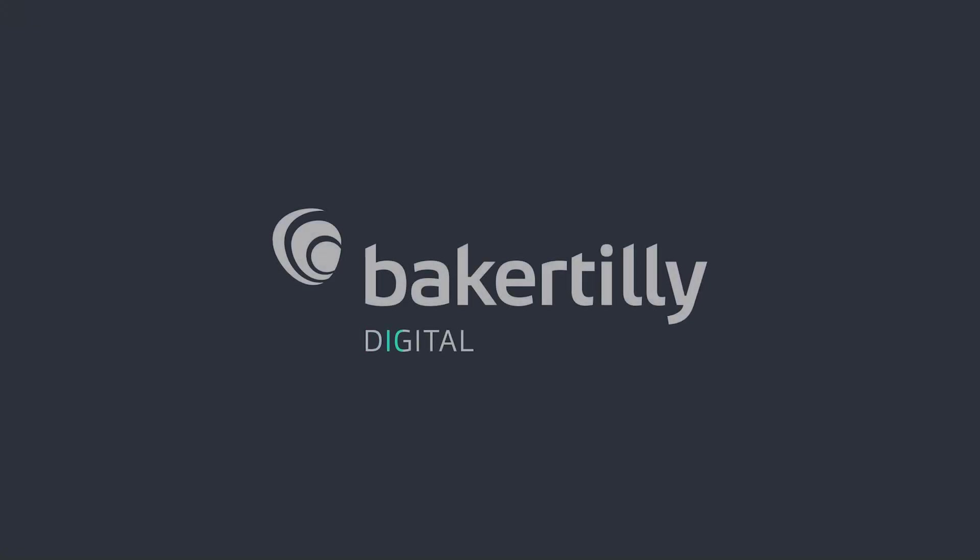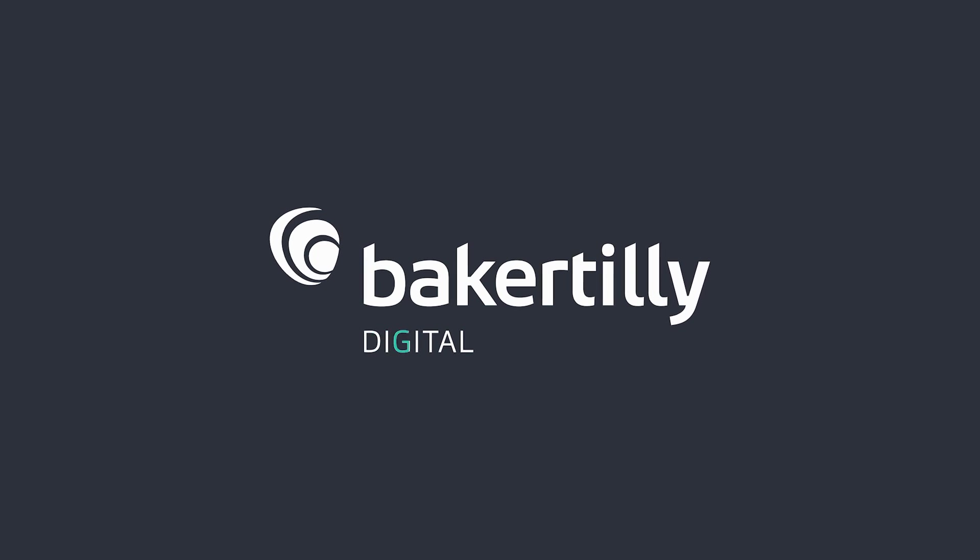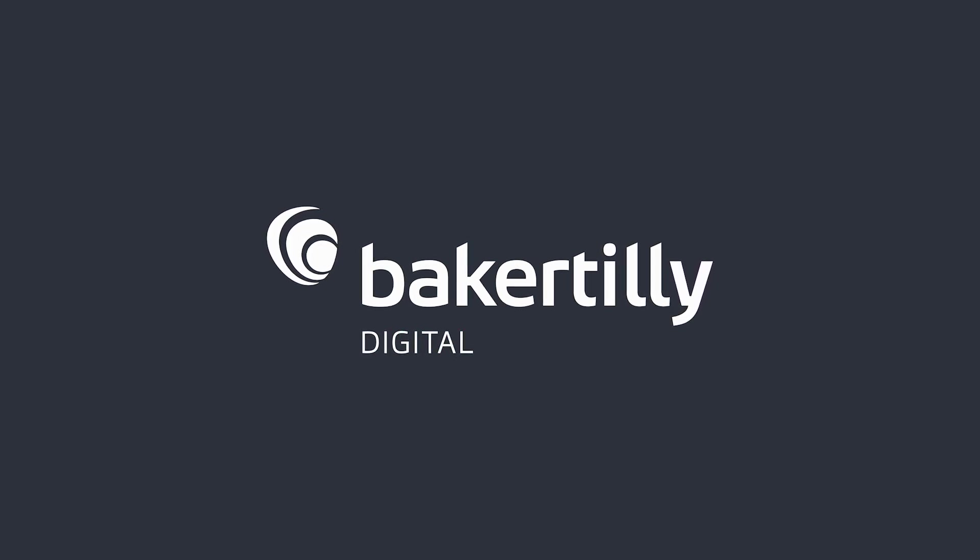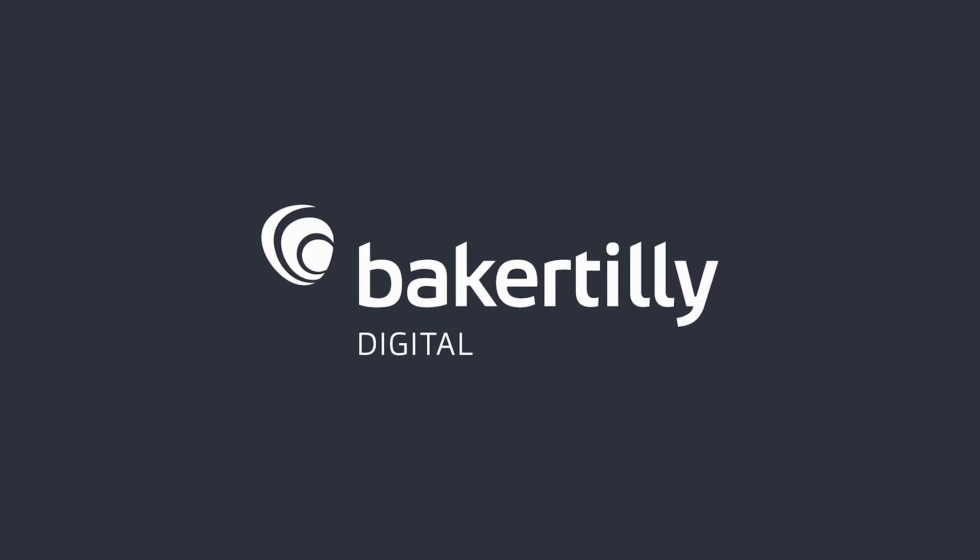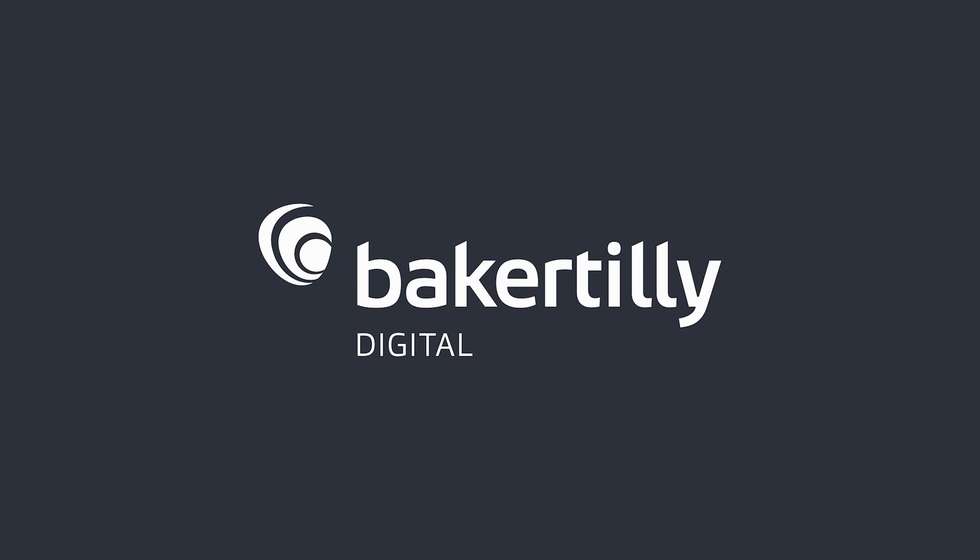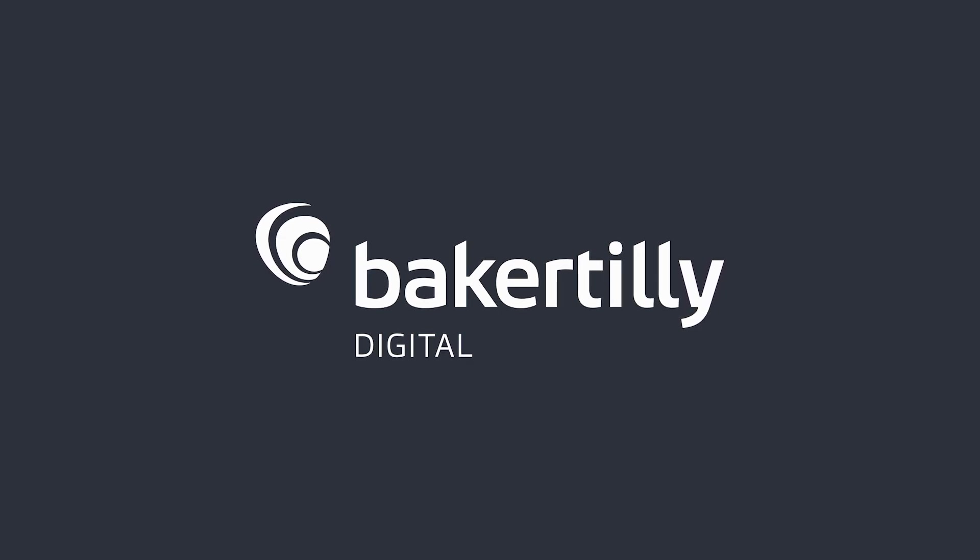Baker Tilly Digital combines strategic industry insight and advanced technical expertise to uncover and solve your digital transformation challenges. If you're interested in learning more, check out our website at bakertilly.com/digital.